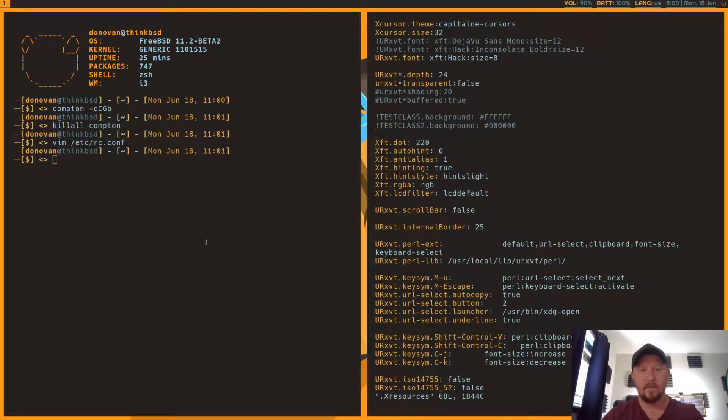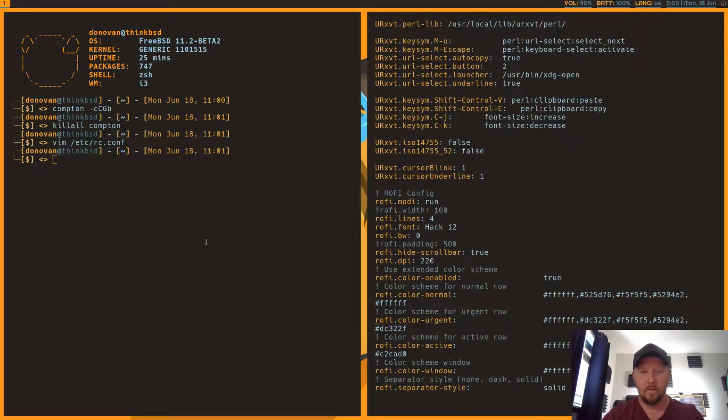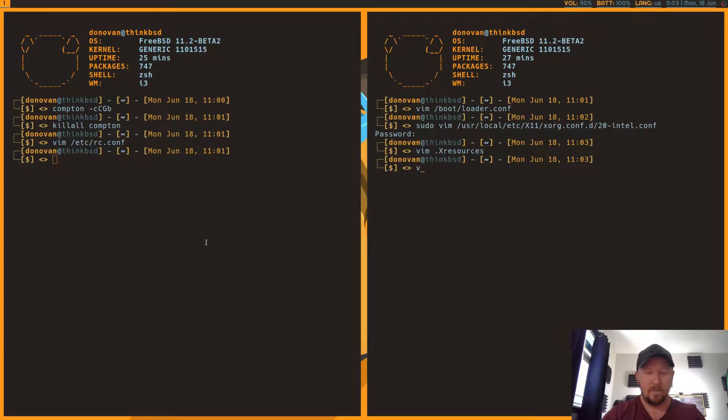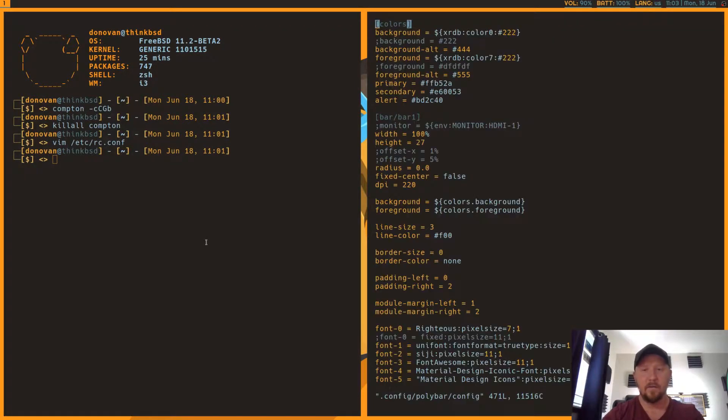So XFT DPI, what else? Rofi DPI, I believe Polybar. Also set the Polybar DPI to 220. Here it is, DPI equals 220.